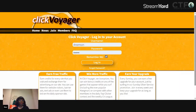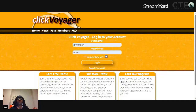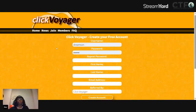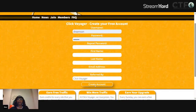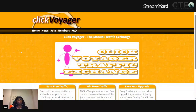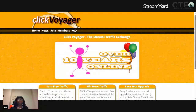We have come to the traffic exchange ClickVorger. This is the home page, and right off it asks you to log in. But before you can log in, you have to join ClickVorger. So you would join it here and just fill out all these boxes, and then you would come here and create your account. So we're going to go back to the home page and talk about ClickVorger.